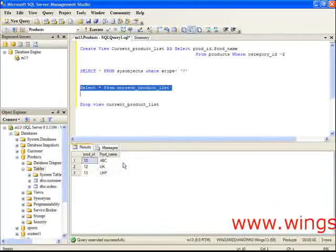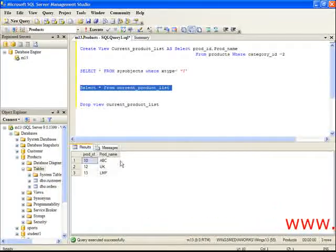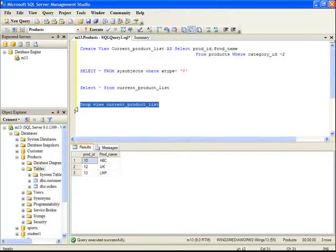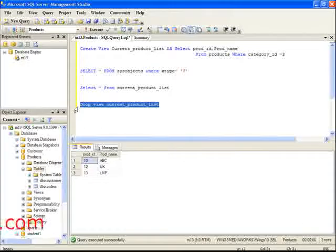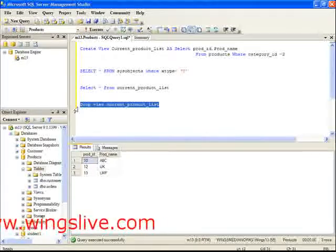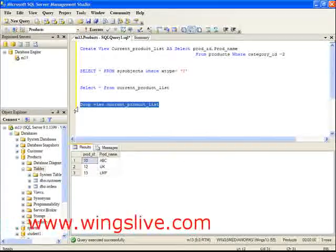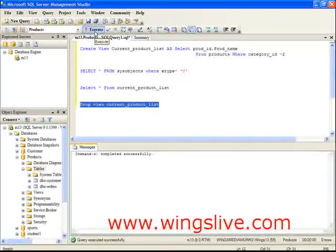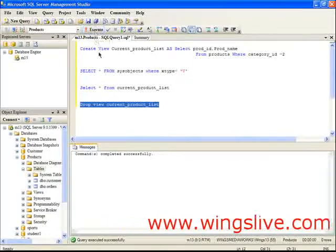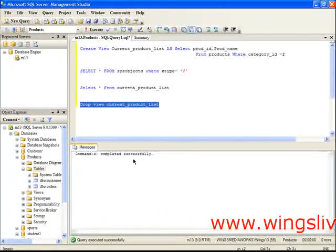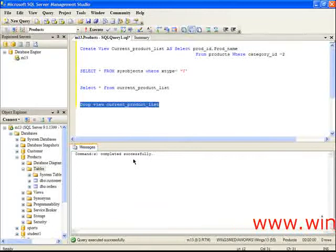Let's drop the view using the DROP command. Enter this statement and execute it. DROP VIEW current_product_list. Here, our view is deleted successfully.